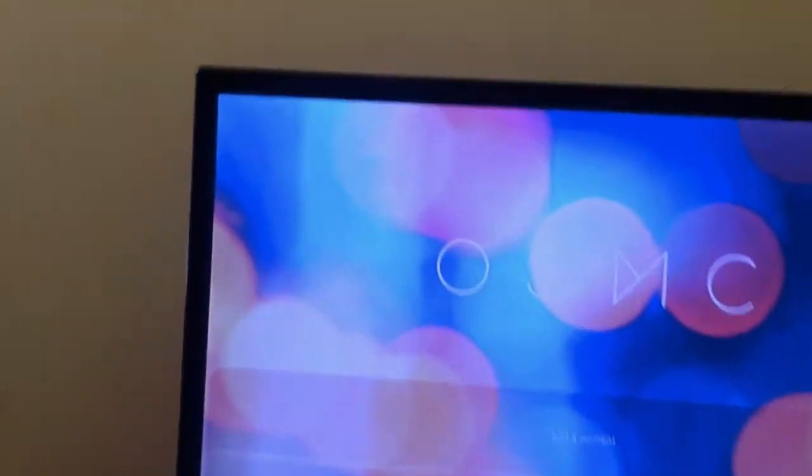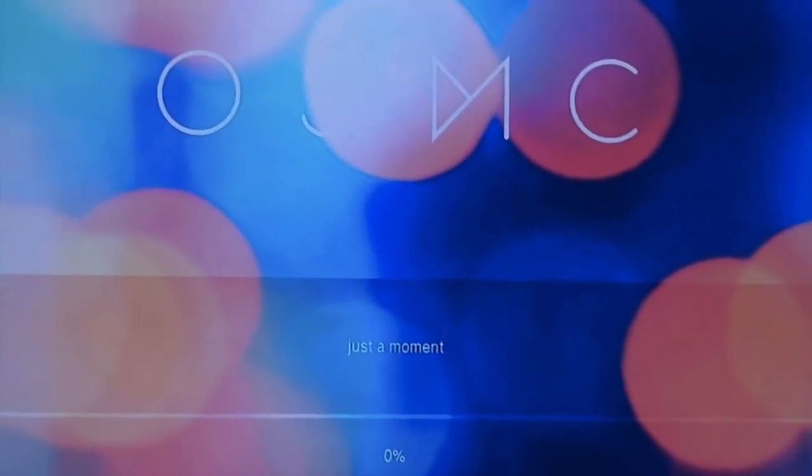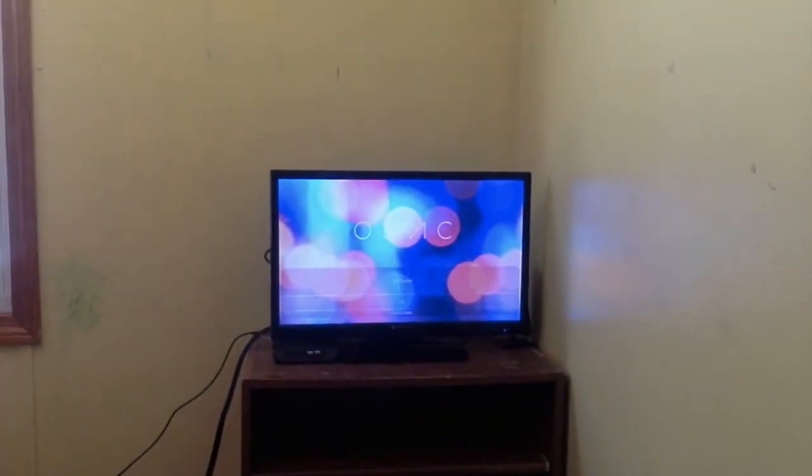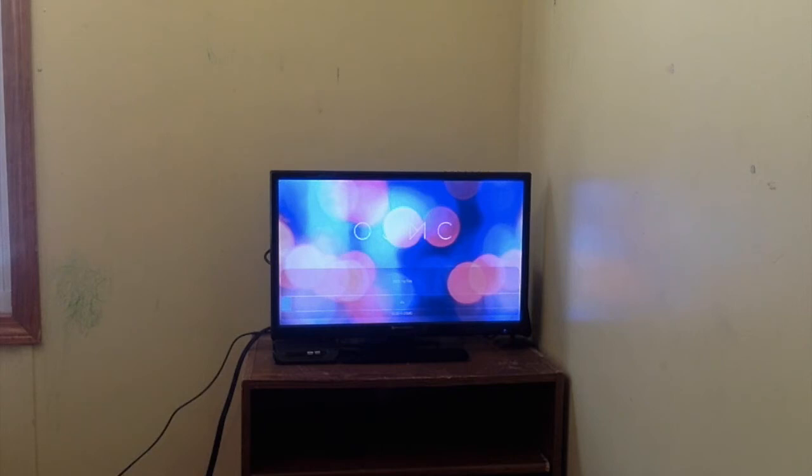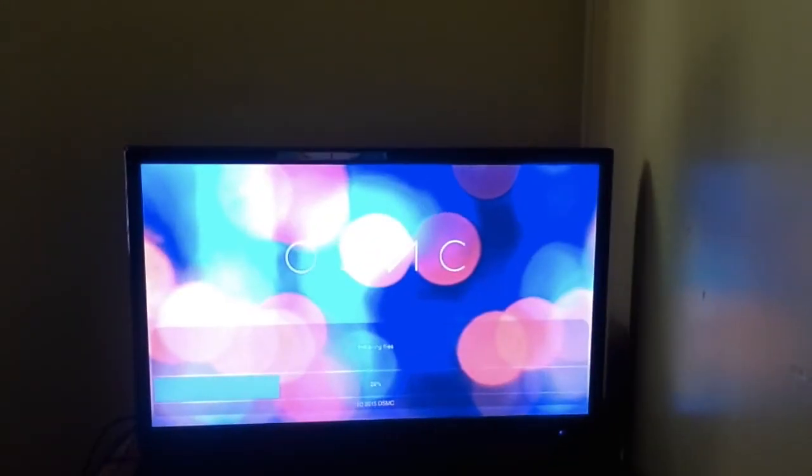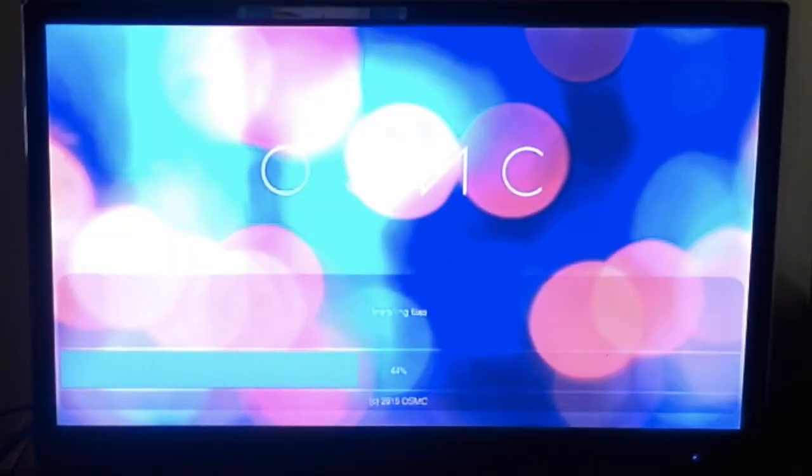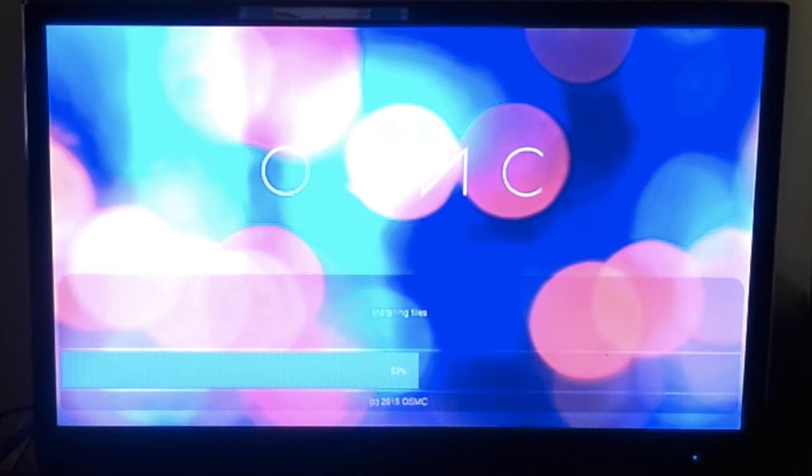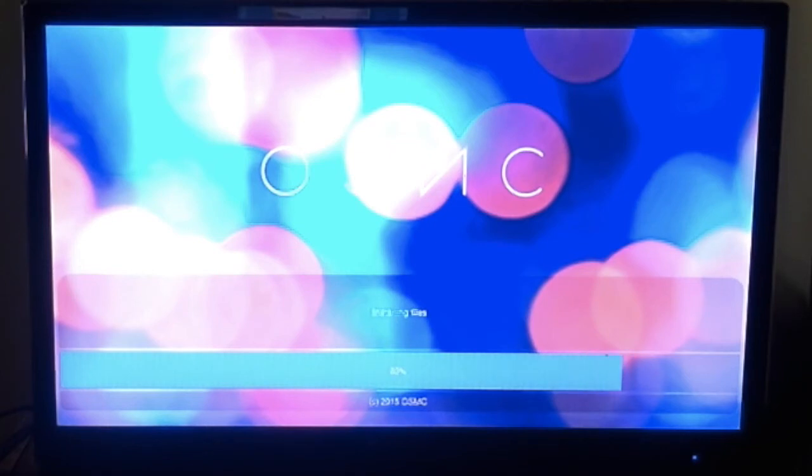OSMC. I don't know if you guys can see that. Put OSMC. And it's going to start installing. That's what it says. And I guess we're just going to go ahead and let it install. I'll go ahead and fast forward this for you guys.